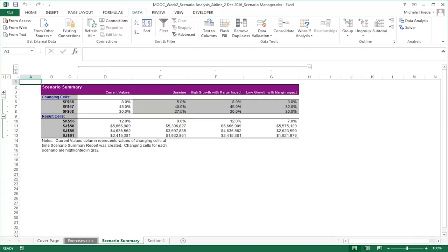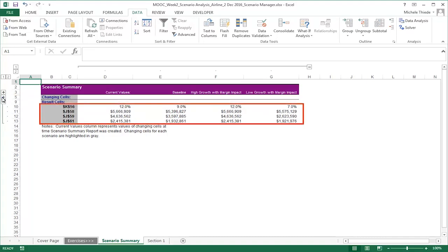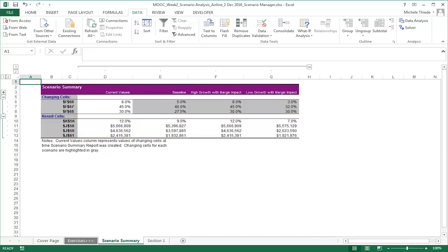As you can see, the Gross Profit, Operating Income, and CAGR results from each of the three scenarios are listed on this table view. On the left side, there is an Outline Grouping tool. If we click on the minus sign, it will collapse the rows to only show the bottom row in the same grouping. When you click on the plus sign, everything will reappear. This allows you to view only the part of the summary that you're most interested in.